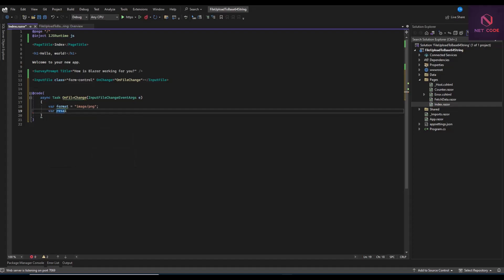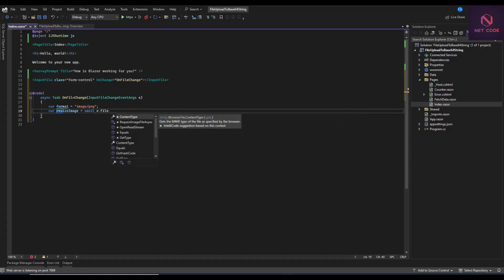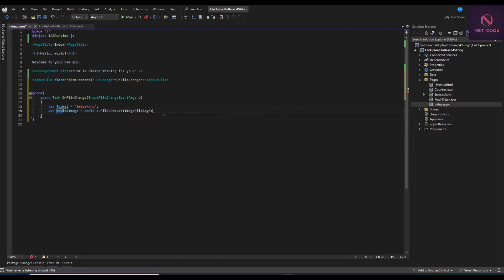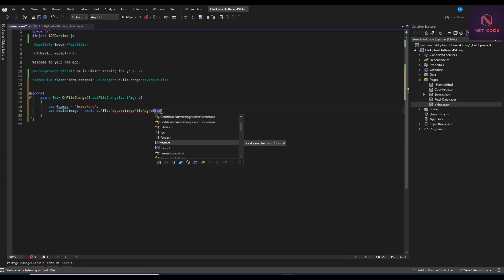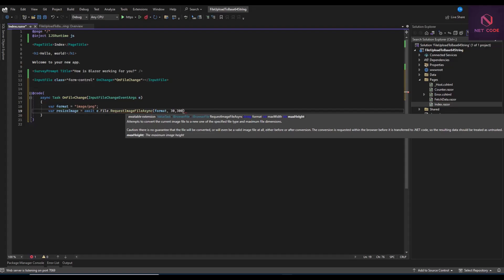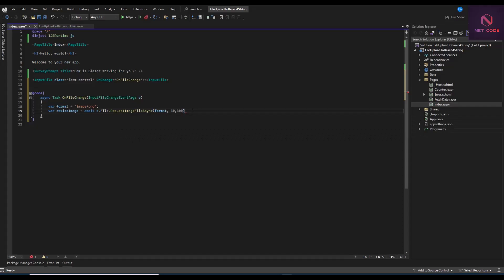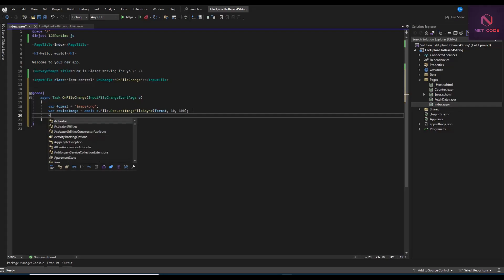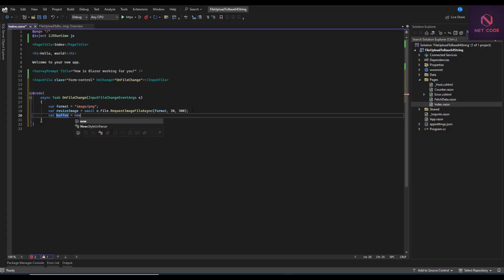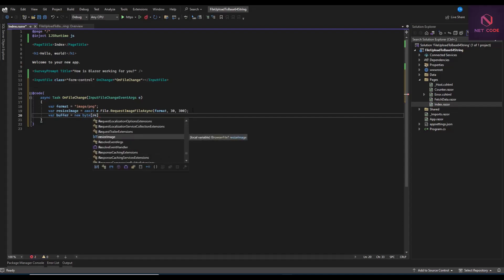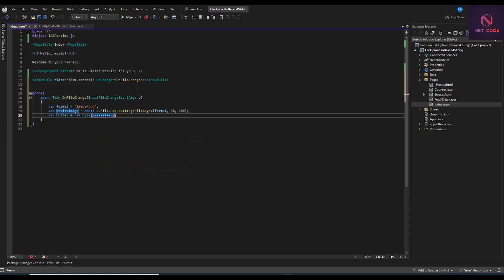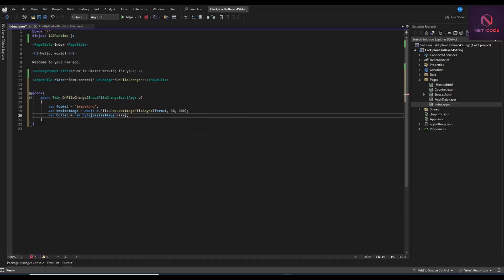Now we resize the image: resizedImage equals await e.File.RequestImageFileAsync, passing in the format. The size is 300 by 300 — that's the max width and max height. Then we create a buffer: new byte array with resizedImage.Size as the length. After that, we open and read the stream: await resizedImage.OpenReadStream().ReadAsync, passing in the buffer.